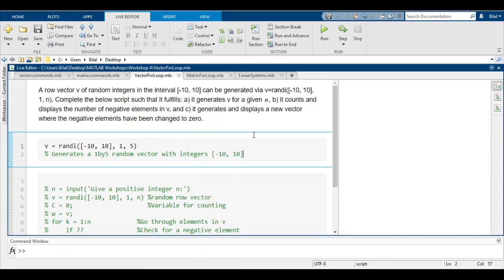Hi guys, today we'll be going over a vector for loop. The question reads: a row vector v of random integers in the interval -10 to 10, so anything inclusive of -10 to 10, so it can be -10 and it can also be 10.